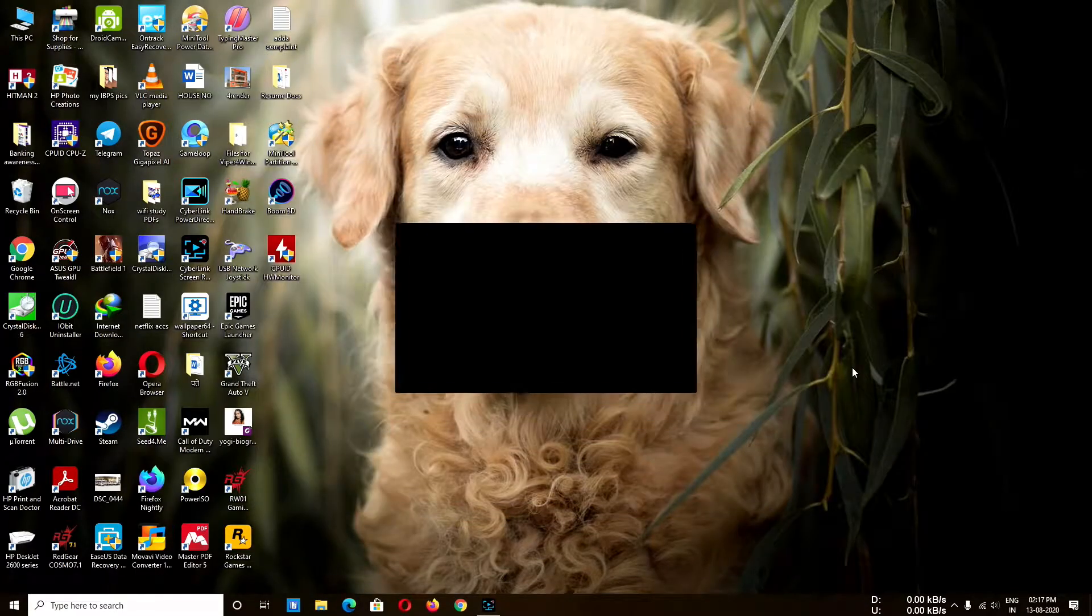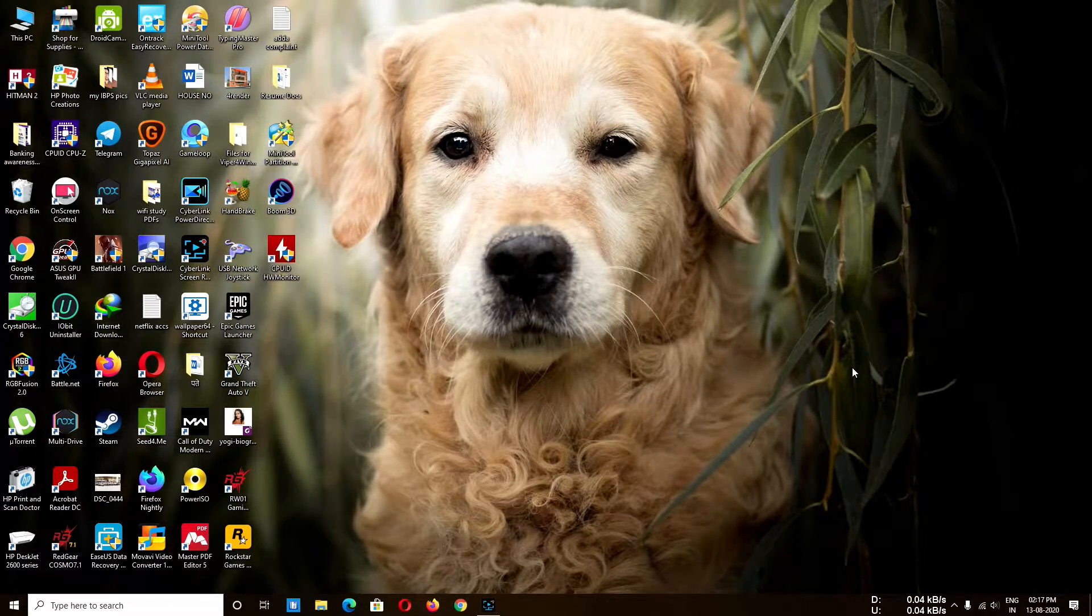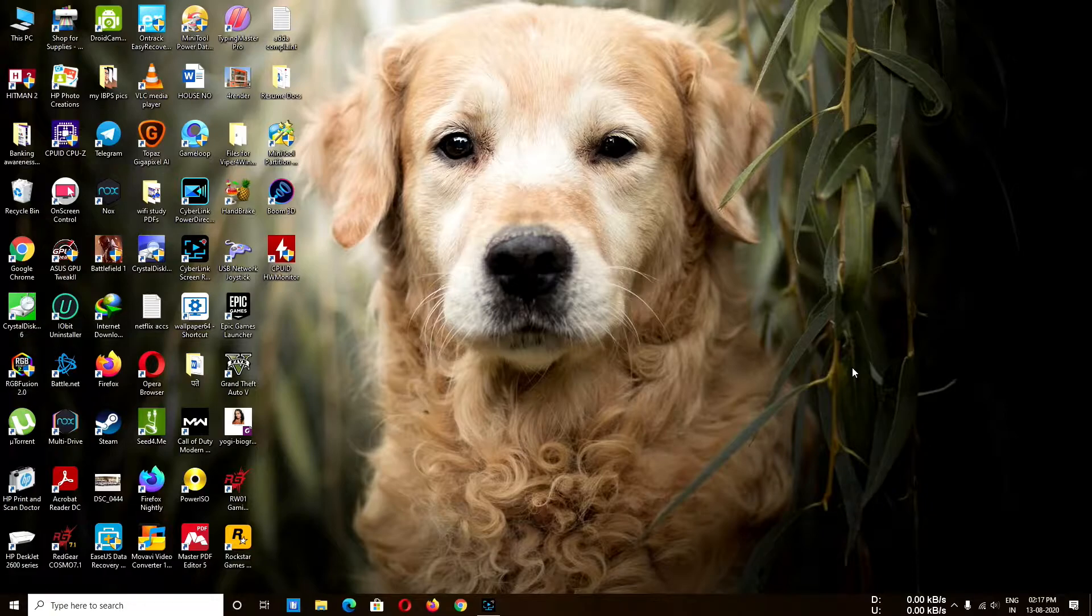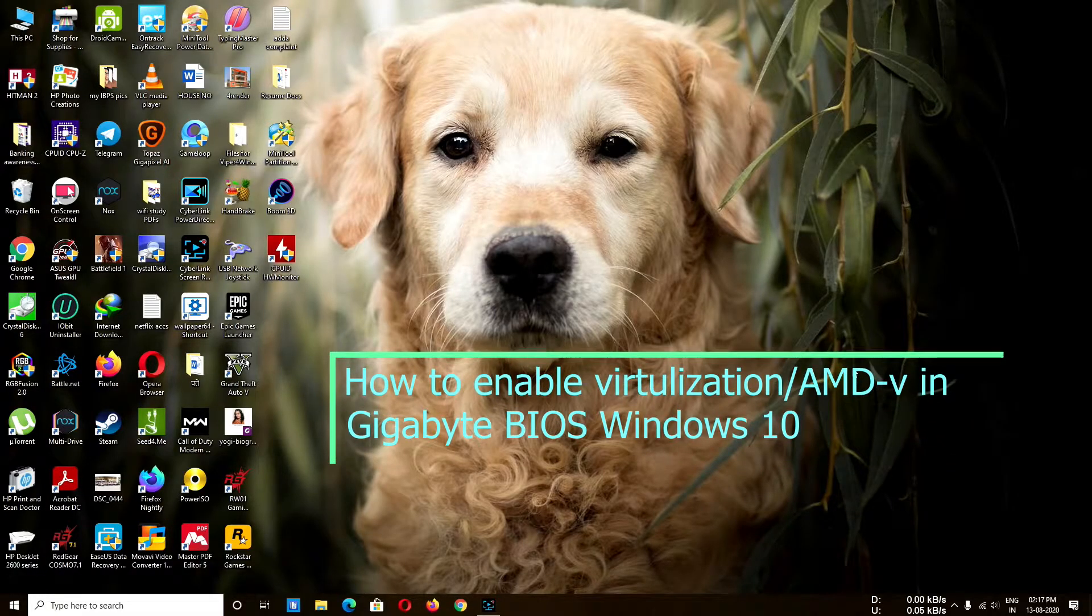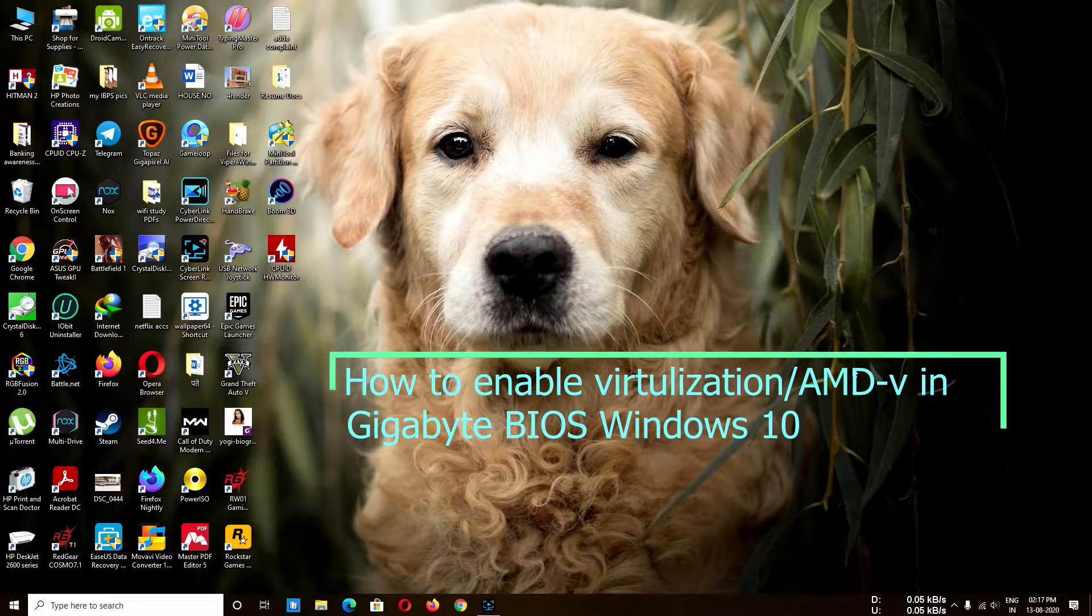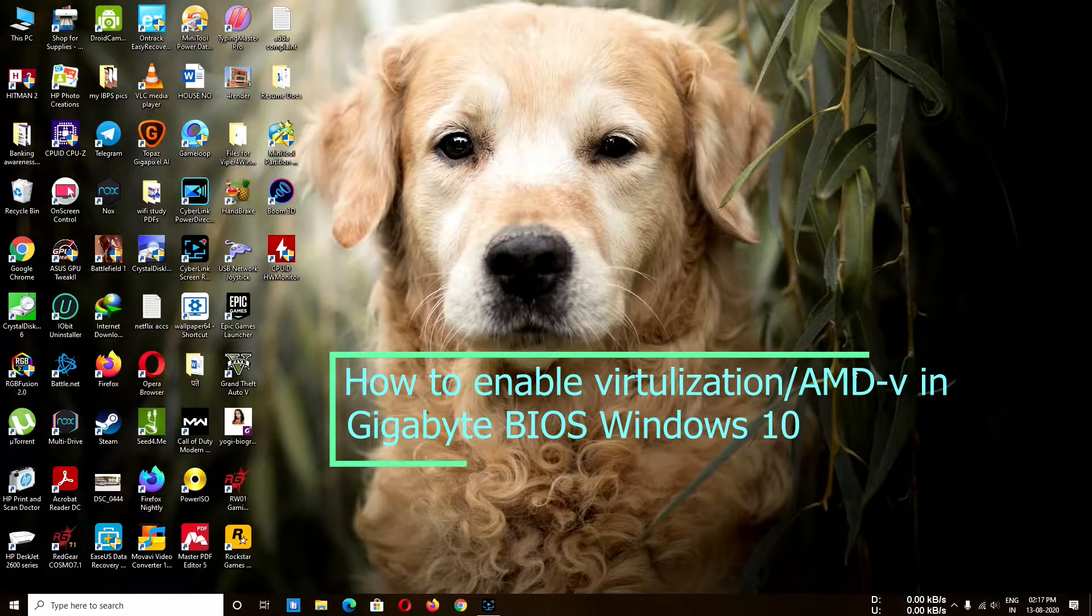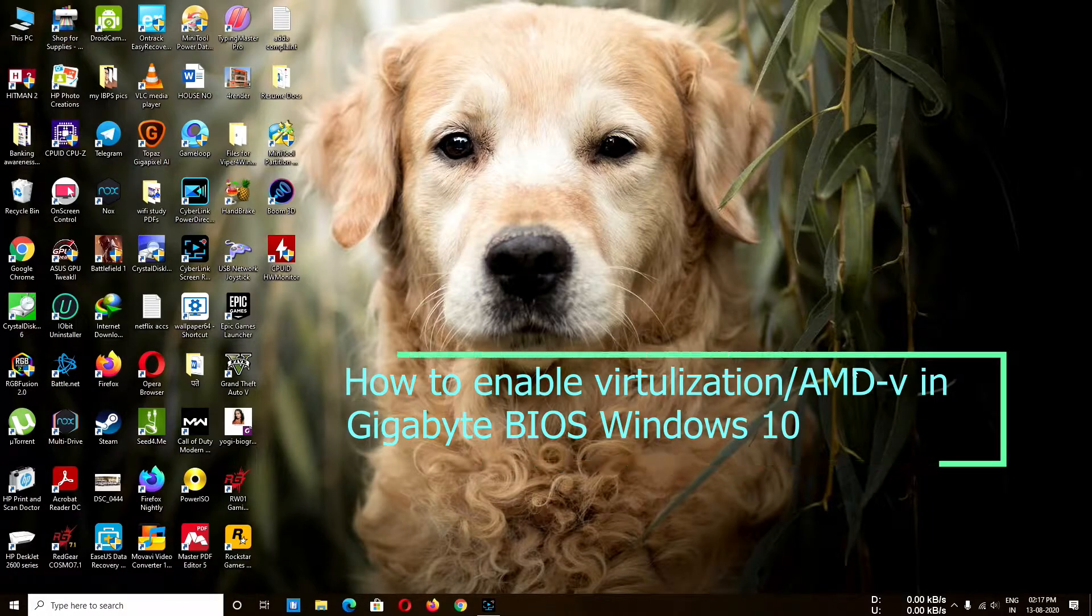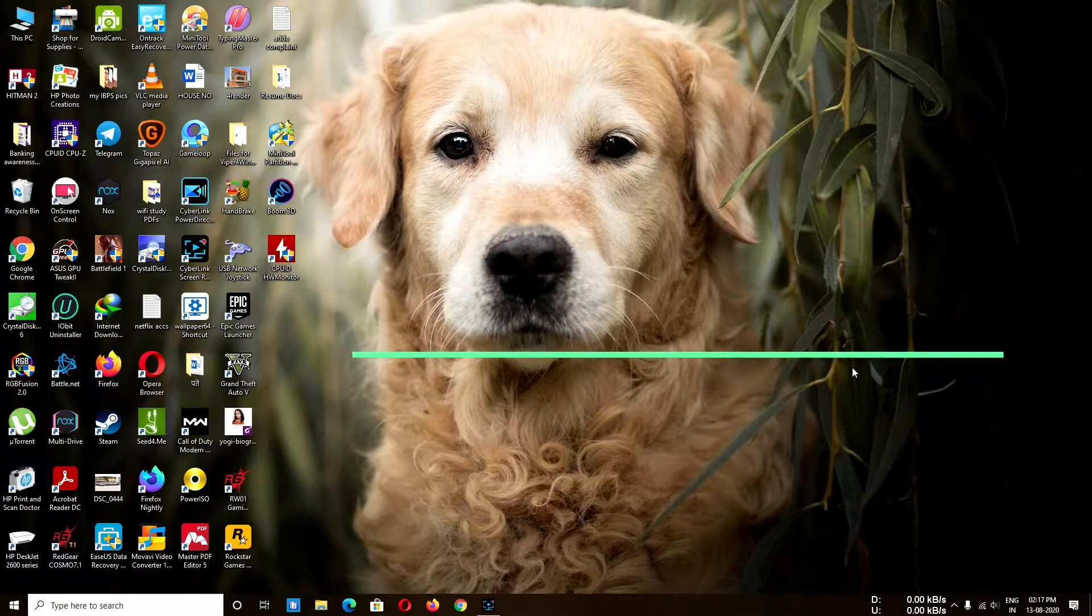Hello guys, welcome to my channel again. I'm back with another video. Today's topic is how to enable virtualization or AMD-V in Gigabyte BIOS settings. First of all, we have to know why we should enable virtualization in the first place.